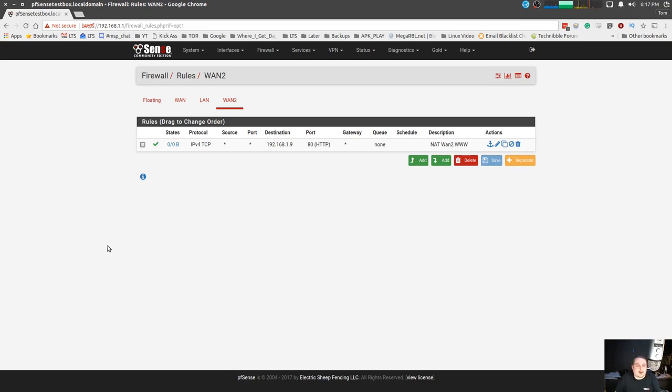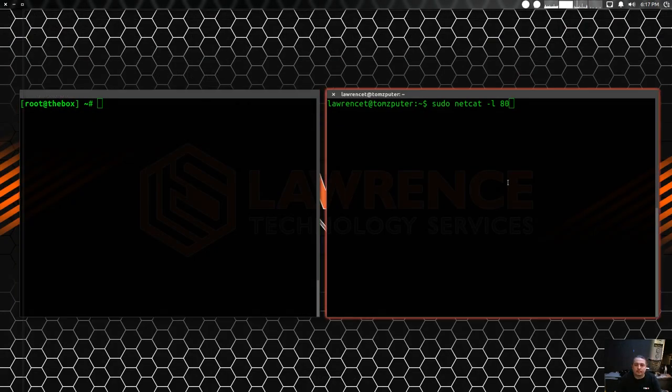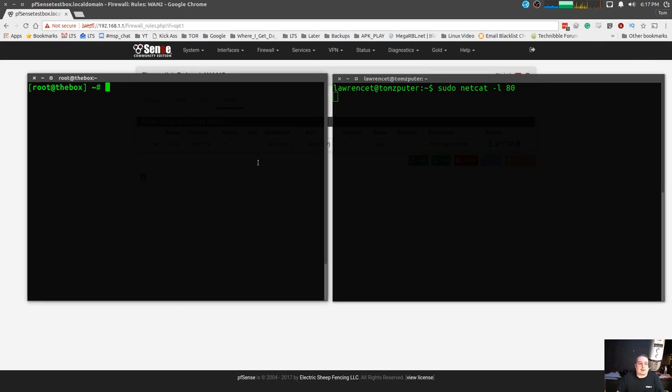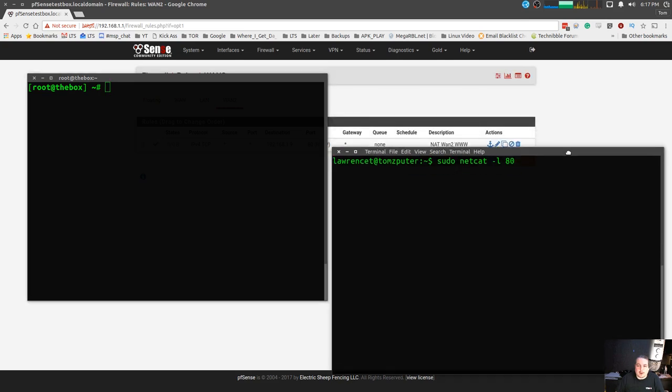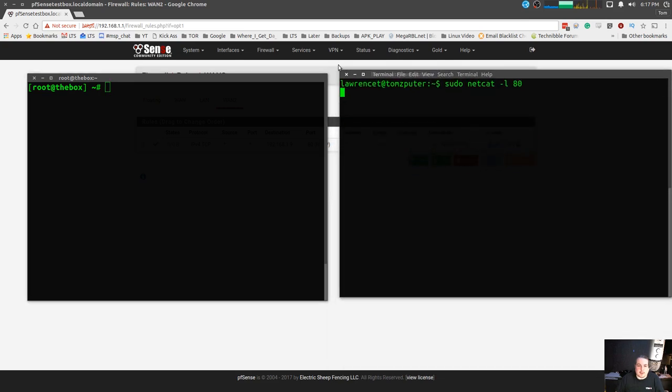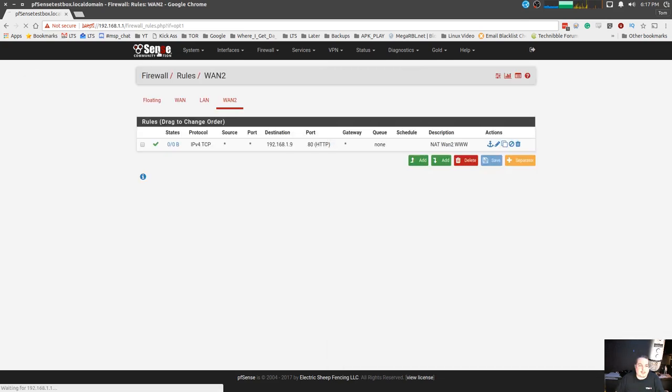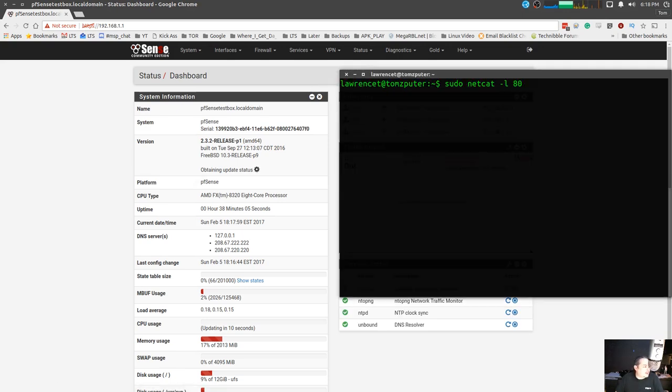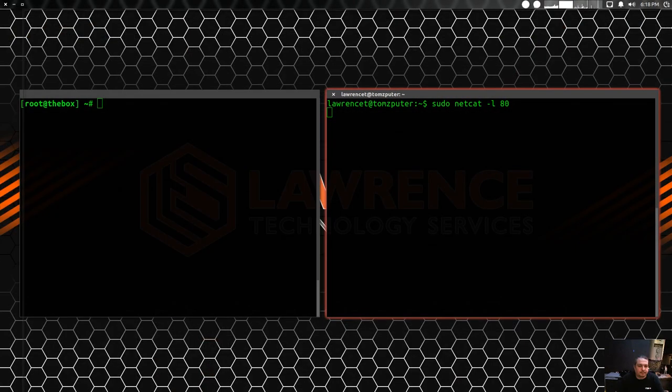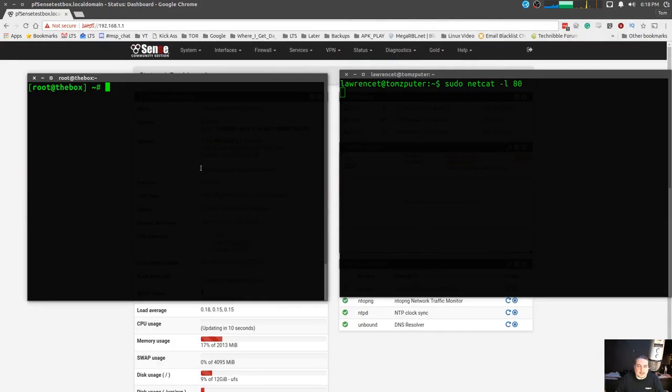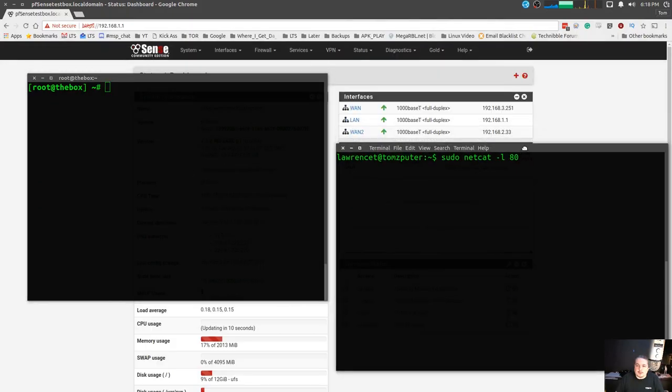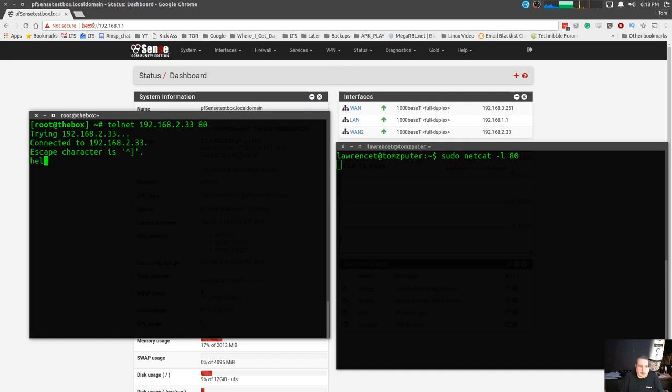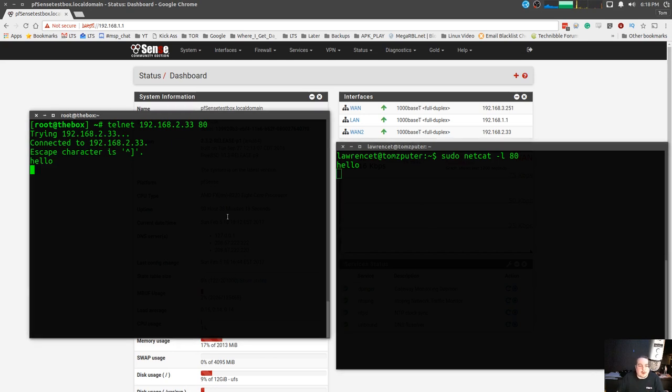All right, so we're going to run netcat -l, we're going to listen on port 80 over here. Now this particular computer called the box actually has its two network cards and with two network cards it can go to each one of those IP addresses. It has a network card that's in each of these networks, it's all part of my lab setup. So the first IP address we'll go to is the one here, so we'll telnet 2.33 port 80 and we see over here we see hello and it hello comes across. So we're able to port through on that one.